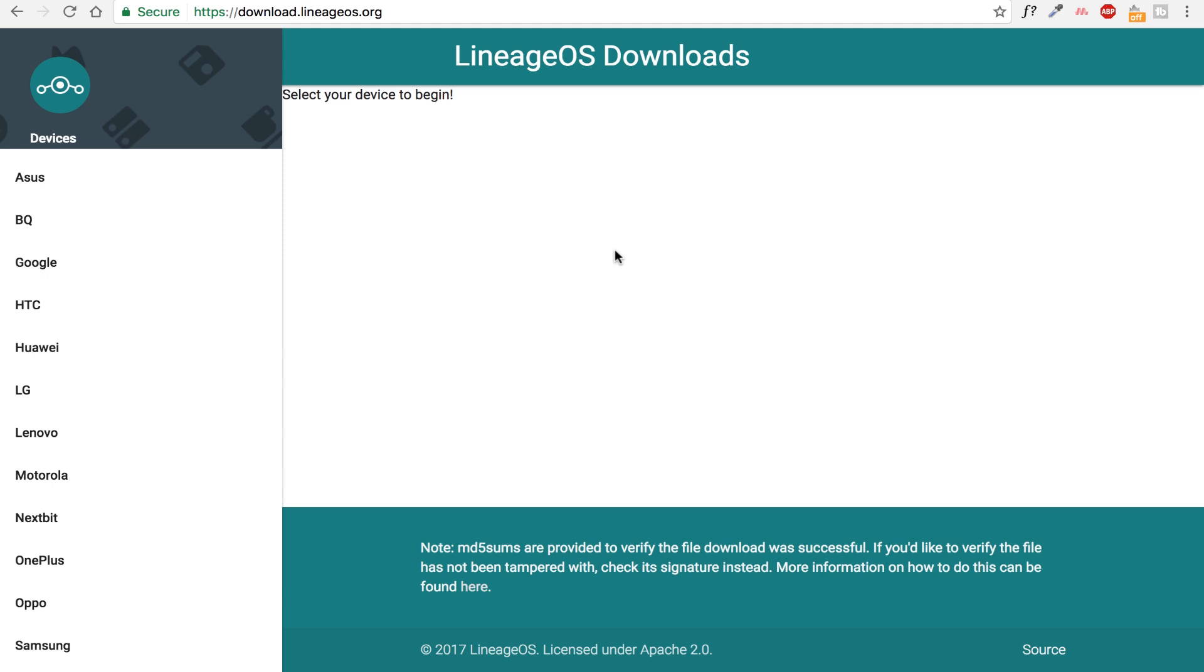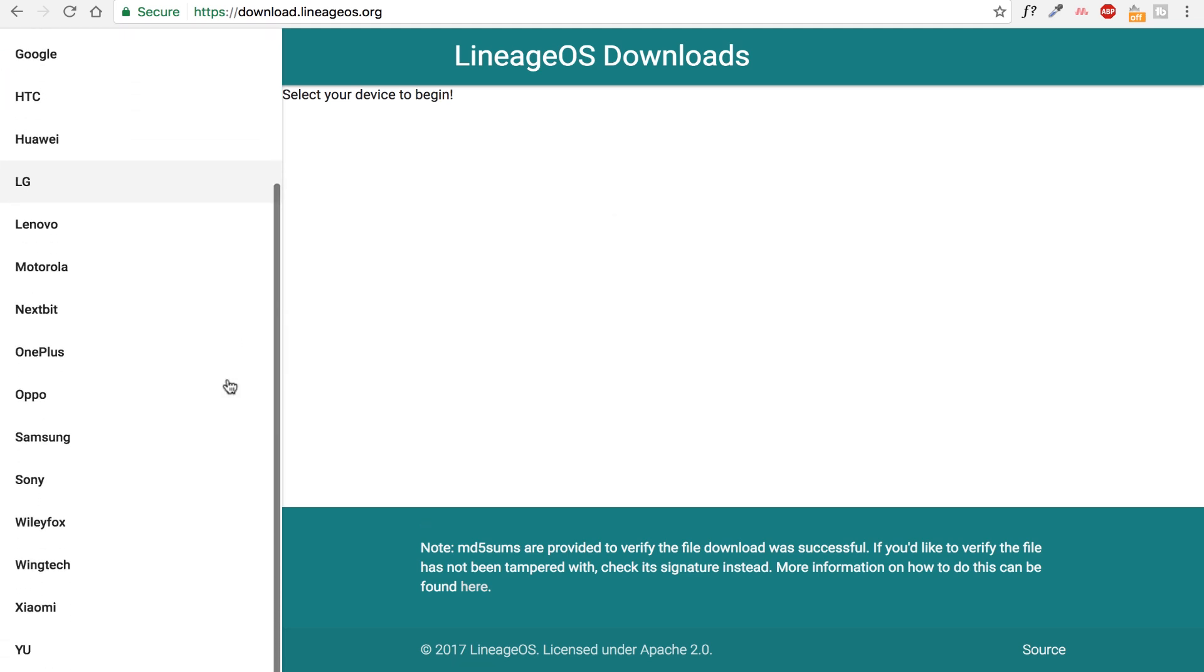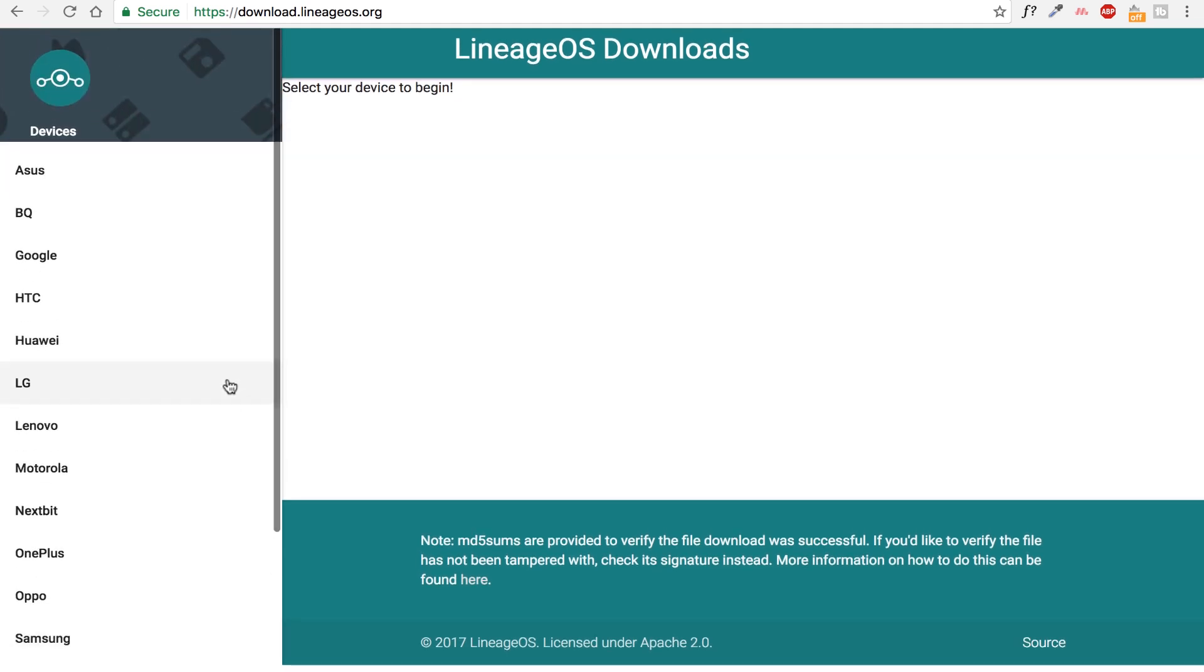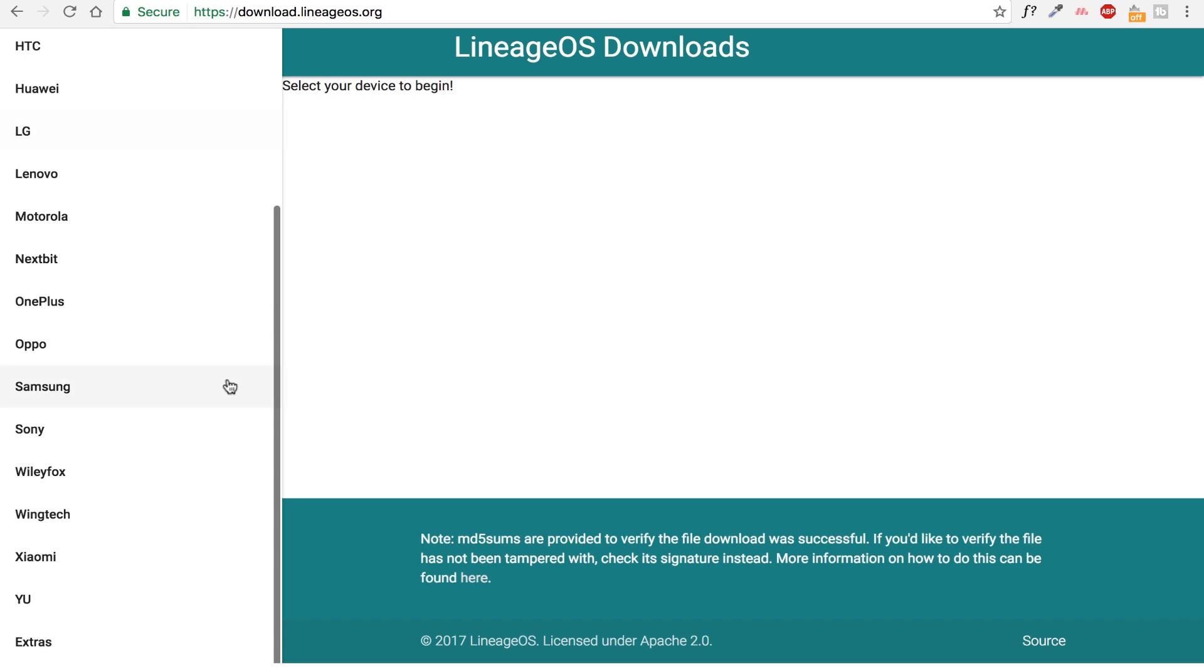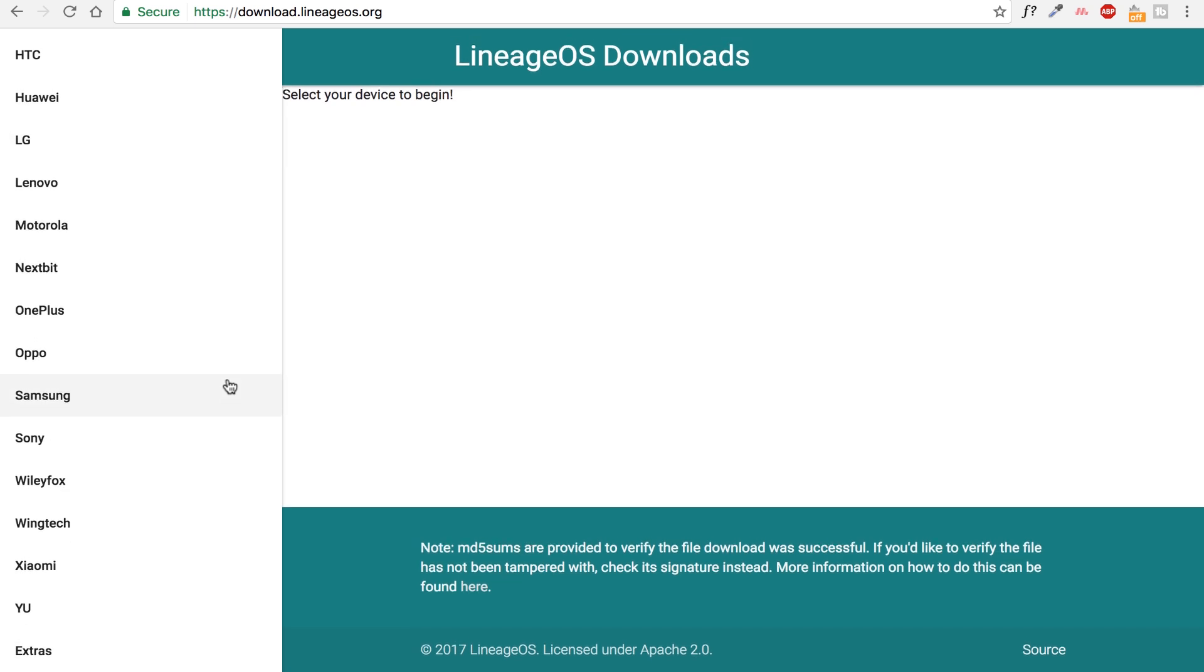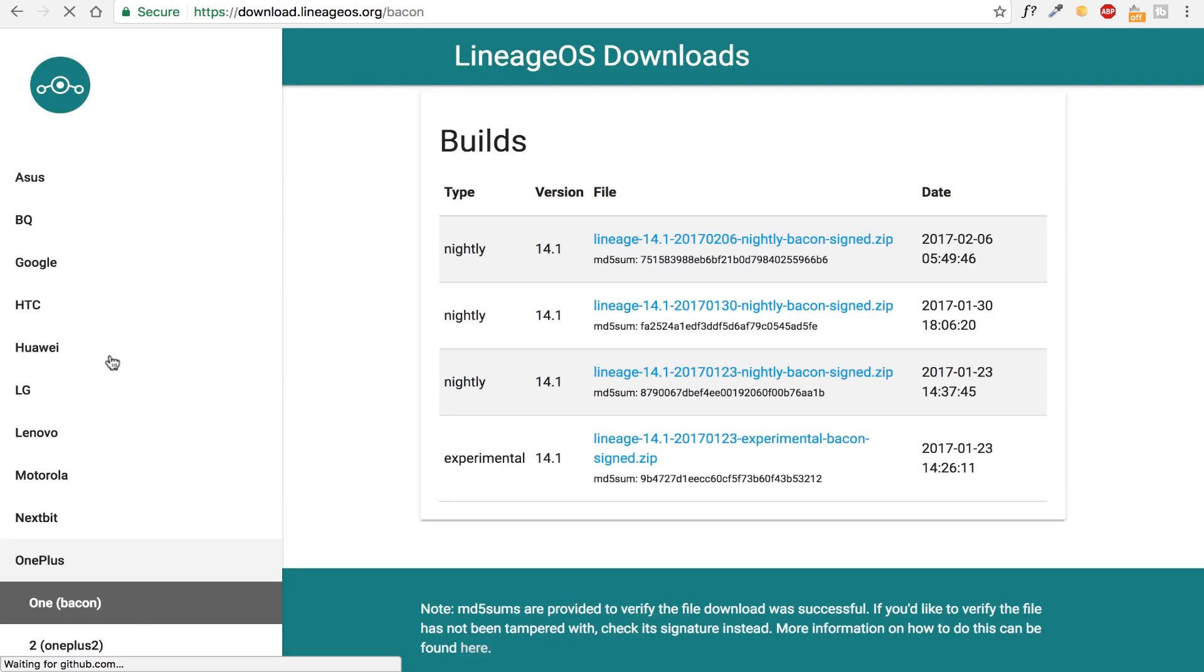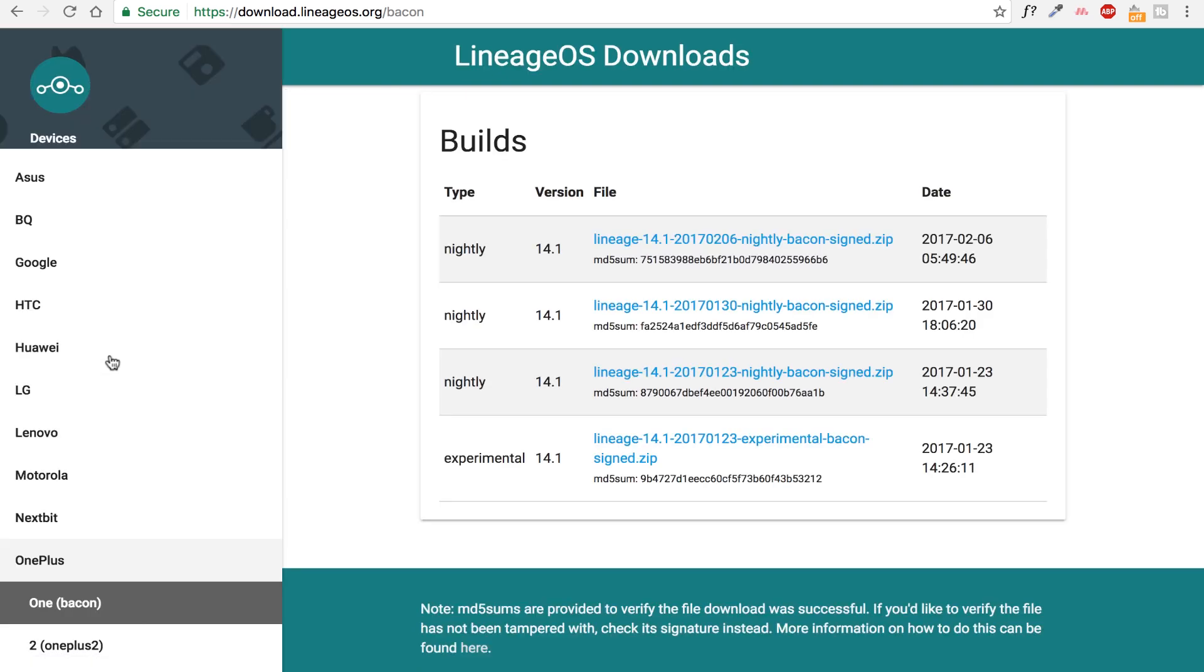The next thing you need to do is you need to go to download.lineageos.org and on the left hand side you need to choose your phone's model and on the right hand side you will see some zip files and there are two types of zip files.